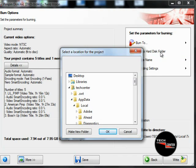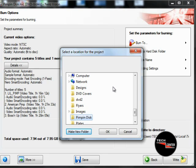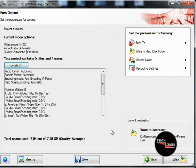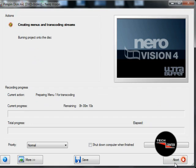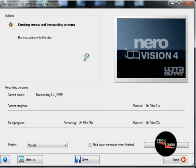So we're going to pick 'write to folder' and we're going to select the desktop. We're going to make a new folder and we're going to call this folder 'Pimpin Disk.' We're going to hit Enter, hit OK, and we're going to hit Write. As you can see it's going to the C drive — Users, Tech Center, Desktop, Pimpin Disk. We're going to write the folder. Right now it's preparing the menu.